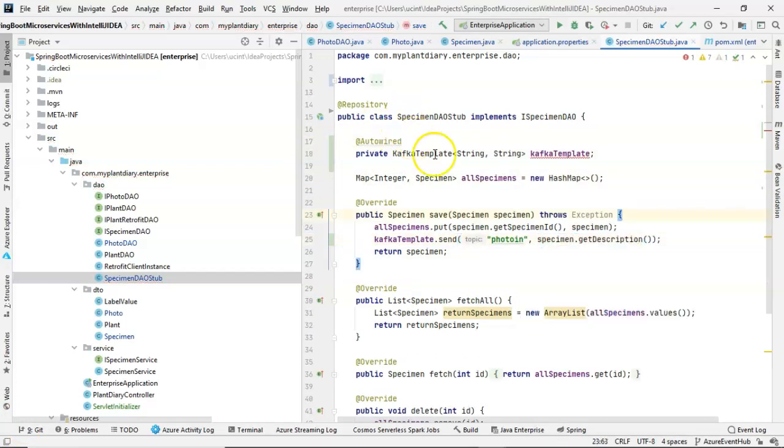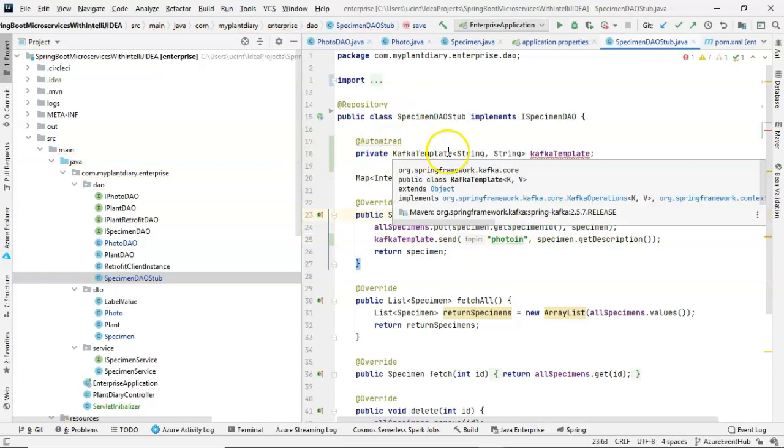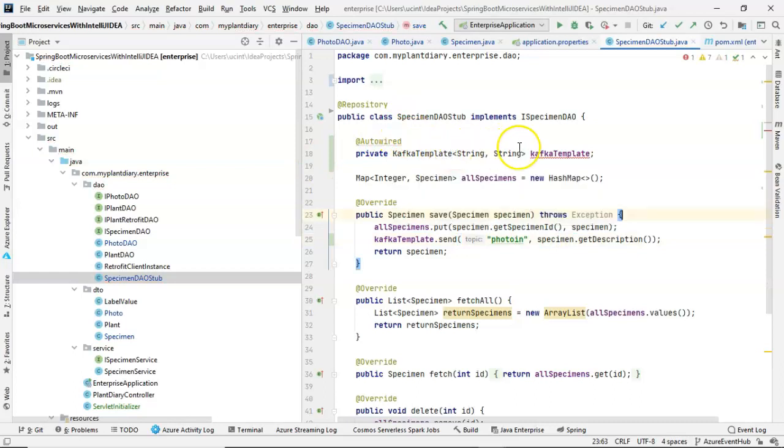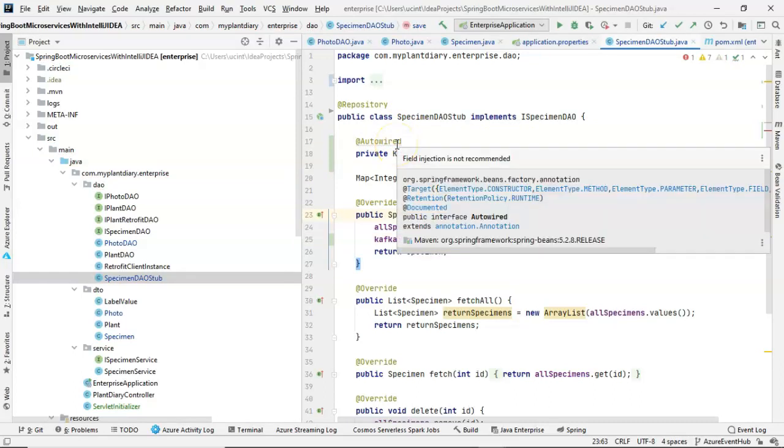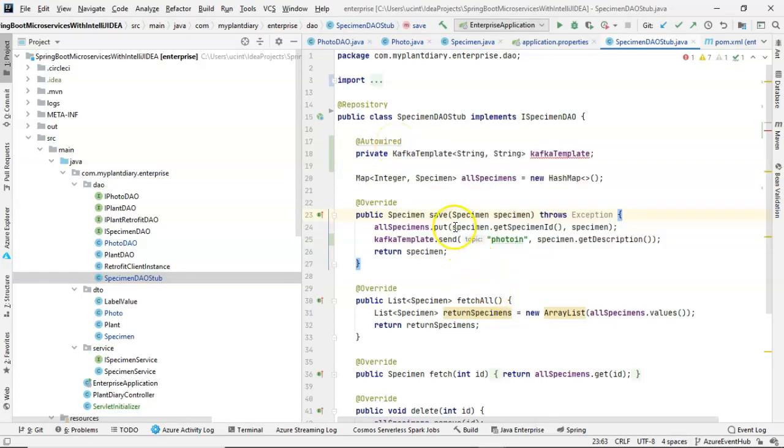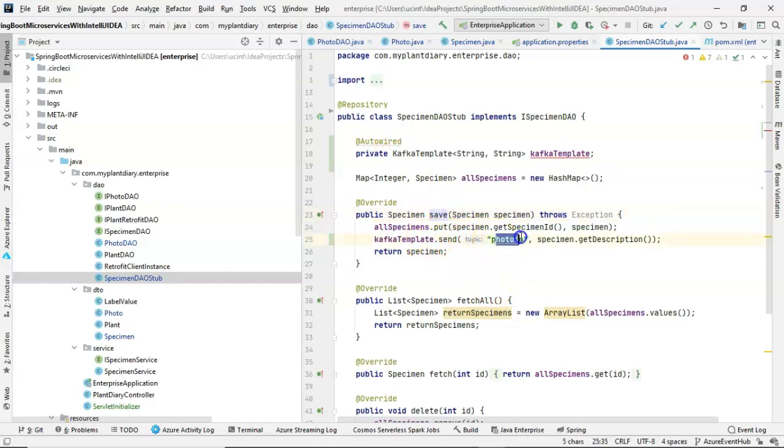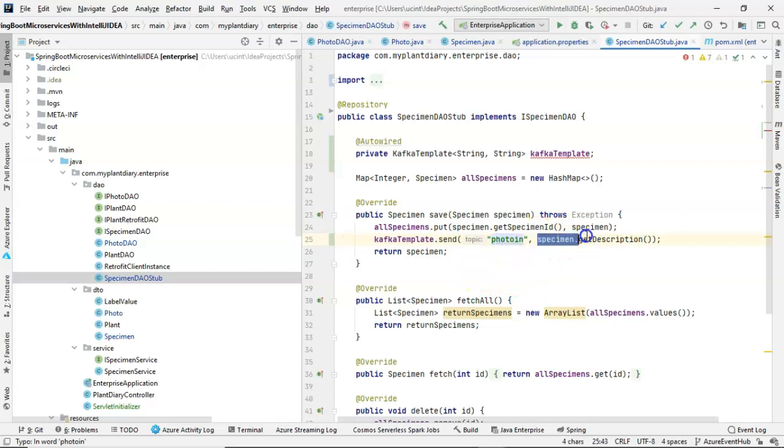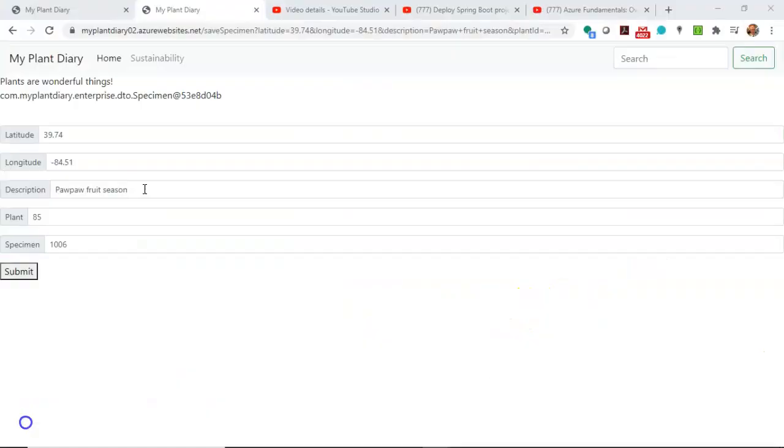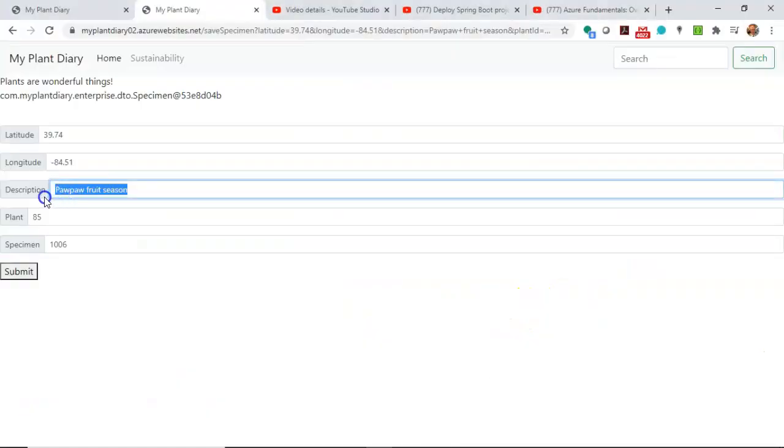So you can see what I did is I created a Kafka template attribute, put the auto-wired annotation on it, so the spring will give it to us. And then in the save method, I simply said Kafka template dot send. And I gave it a topic, which is photo end. That'll essentially be an event or an event hub in Azure. And then what am I putting on that? I'm putting on that the description of the specimen. In other words, what the user enters in this field right here is what I'll put on the topic.